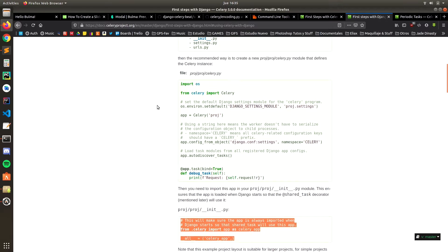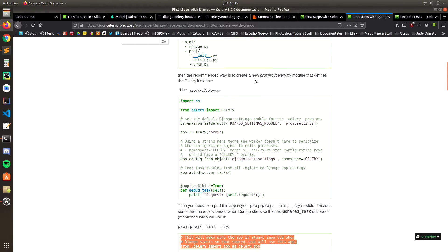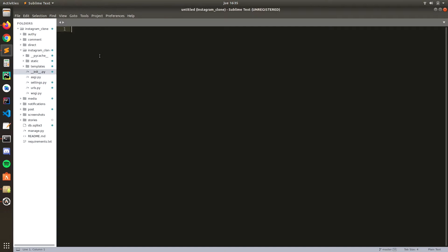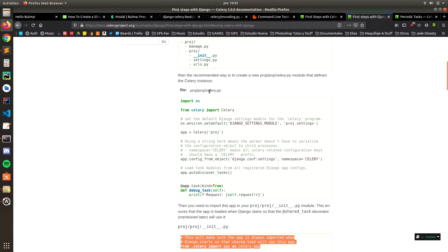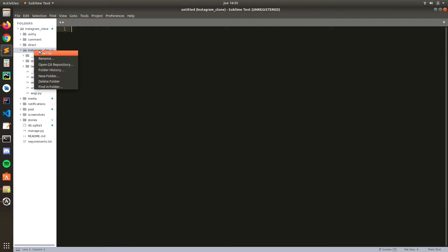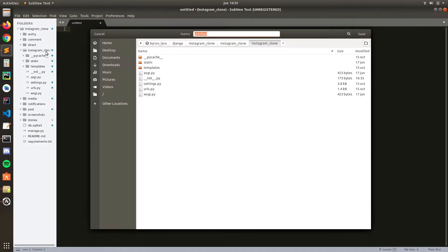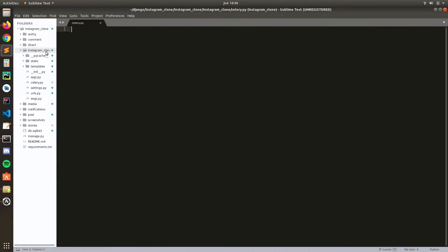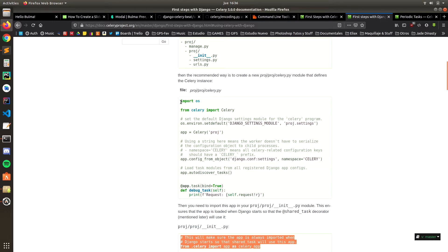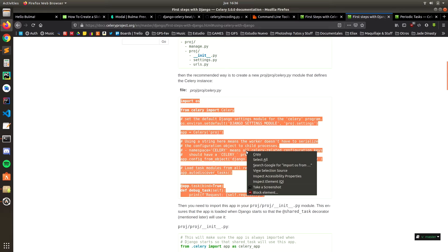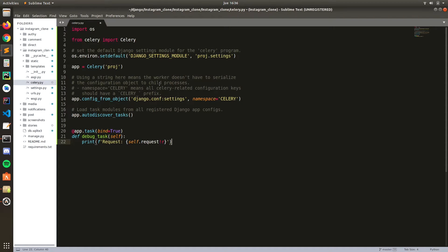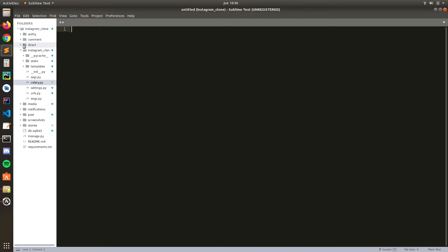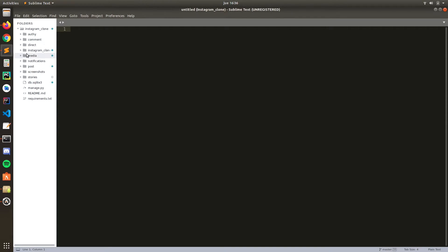You also need to create a module for the Celery server instance. Right-click in the main project folder, create a new file, and name it celery.py. Copy all of the sample code from the documentation, paste it into celery.py, and save.